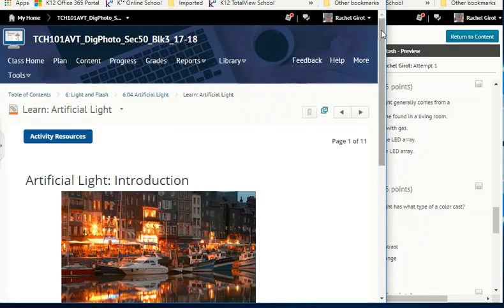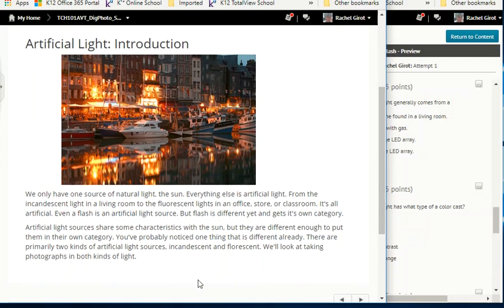Artificial light: we only have one source of natural light — the sun. Everything else is artificial light, from the incandescent light in a living room to the fluorescent lights in an office, store, or classroom. Even a flash is an artificial light source, but flash gets its own category. Artificial light sources share some characteristics with the sun but are different enough for their own category. There are primarily two kinds: incandescent and fluorescent.